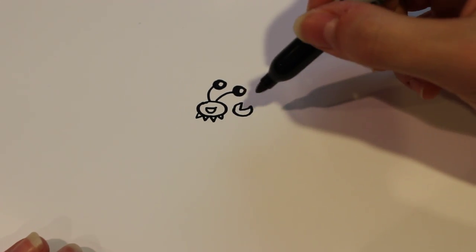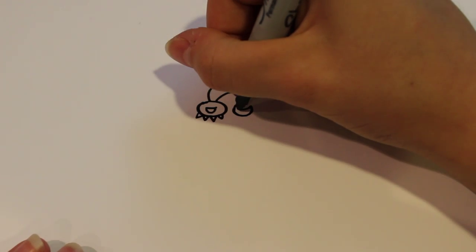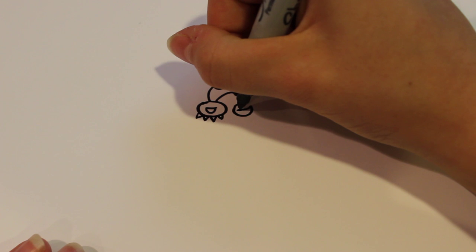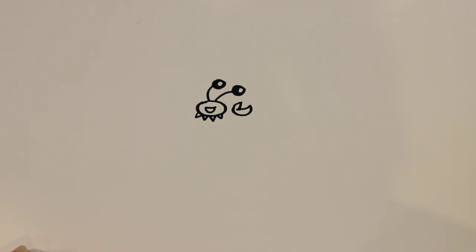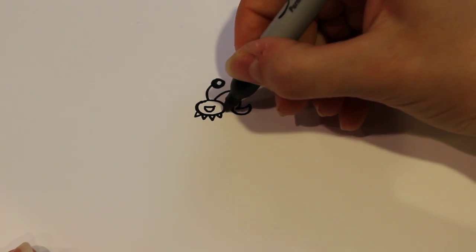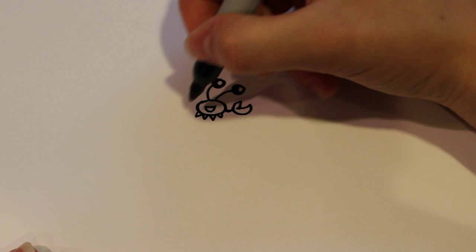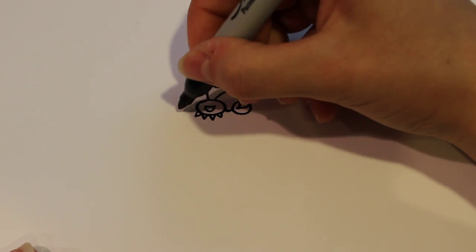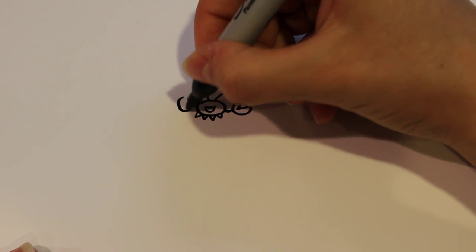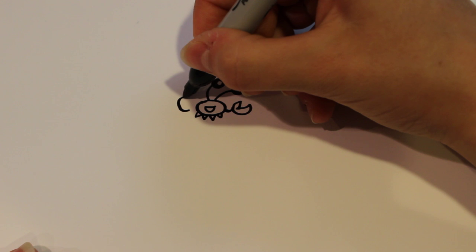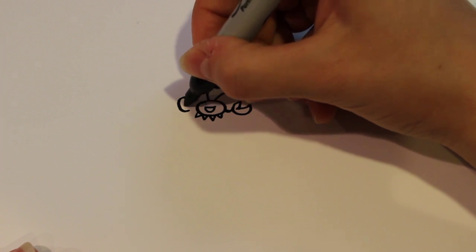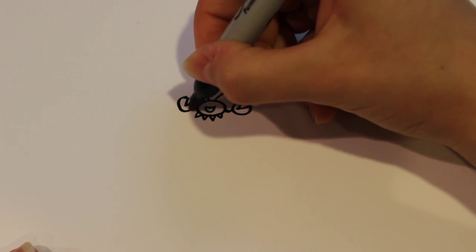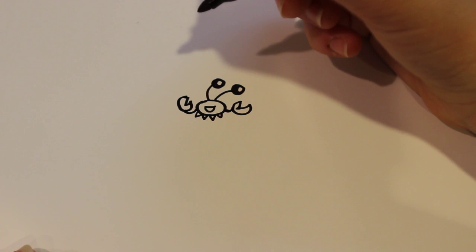It kind of looks like a Pac-Man. Add detail by making it a deeper cut, then connect it to the crab. Same thing on the other side. You can draw it higher, lower, wherever you want, and connect that as well.